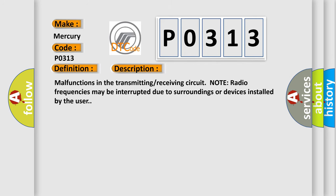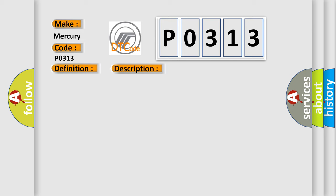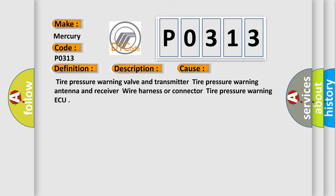Malfunctions in the transmitting receiving circuit. Note radio frequencies may be interrupted due to surroundings or devices installed by the user. This diagnostic error occurs most often in these cases: Tire pressure warning valve and transmitter, tire pressure warning antenna and receiver wire harness or connector, tire pressure warning ECU.